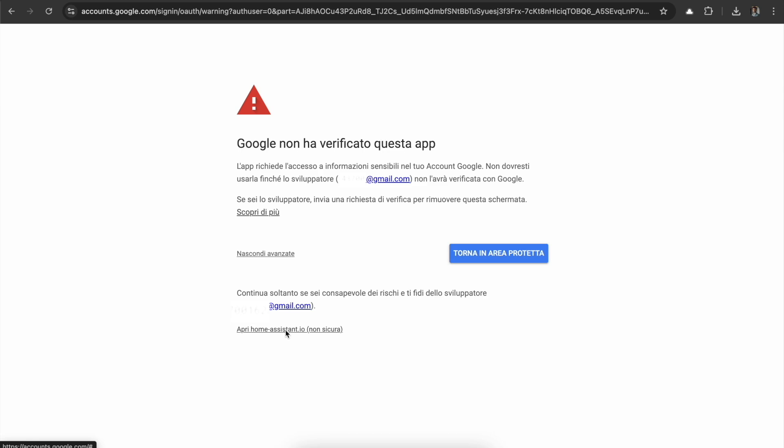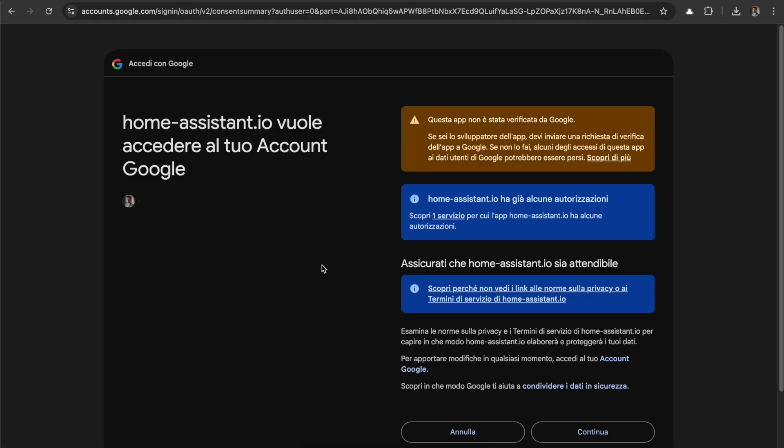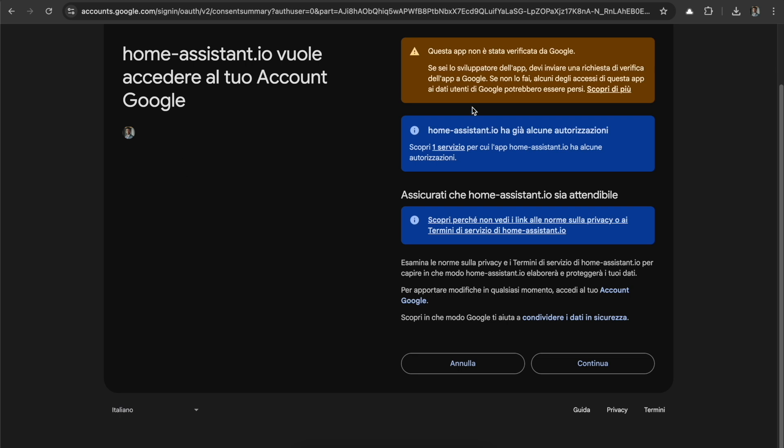We can go to Advanced and we can go to Home Assistant. It says again it's not safe, but this app is managed by us so it's fine. Here again we have some warnings, and here it says that Home Assistant already has some authorization because I already authorized before.